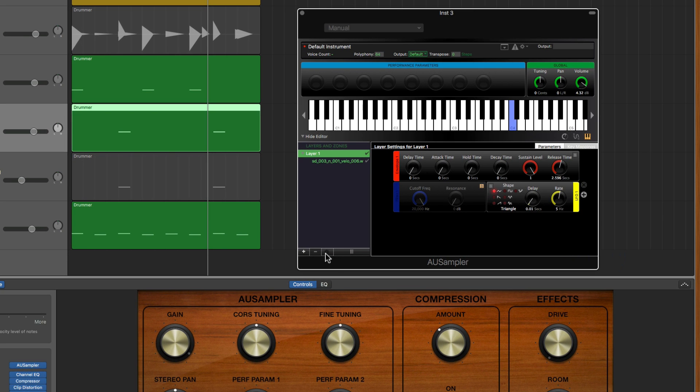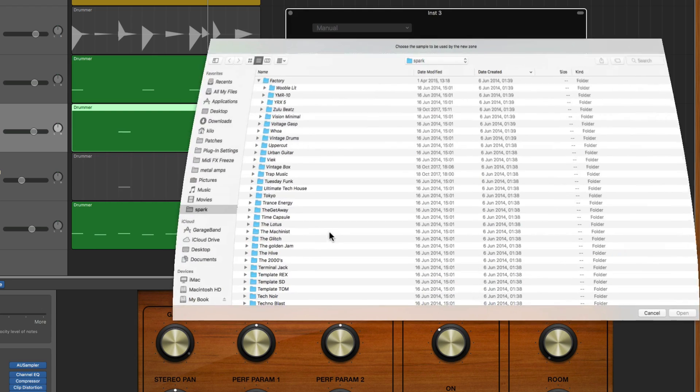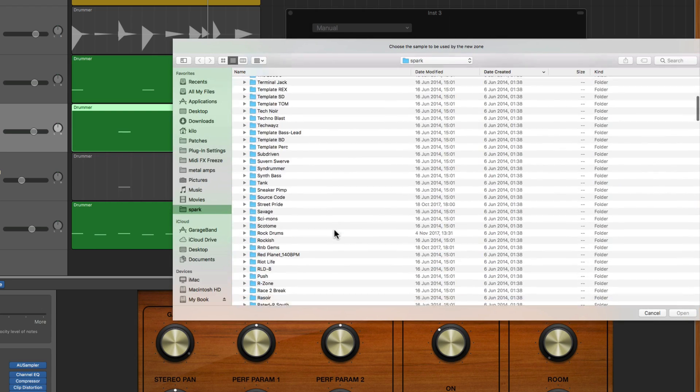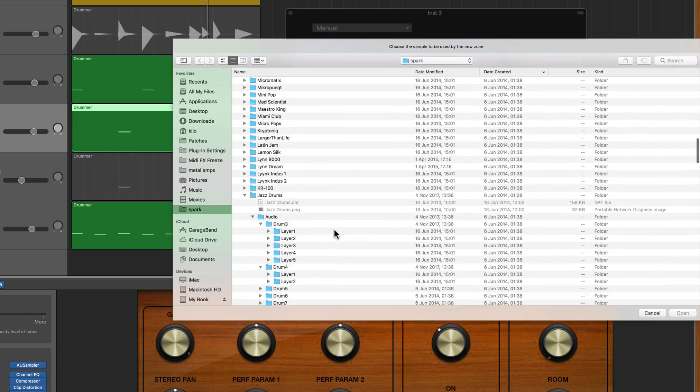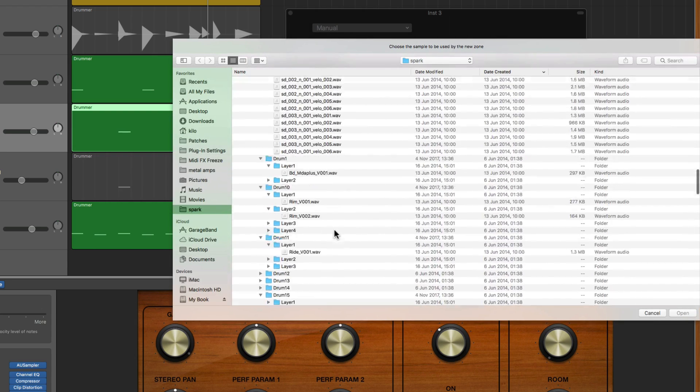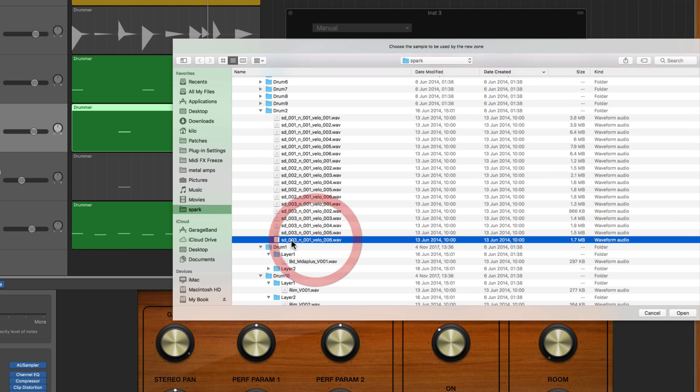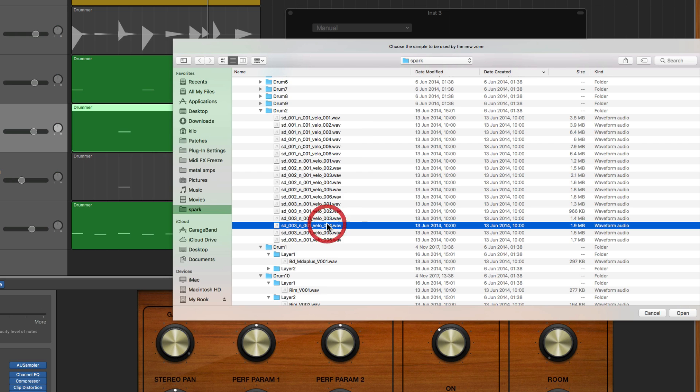Just to show you that - I'll load up, this is snare drum 003 at the loudest velocity 6. So I'll go back and load some more samples. Here we go, so I've already loaded up that one, snare drum 3 at the loudest velocity of 6, so I'm going to load up the velocity lower down, of 4.